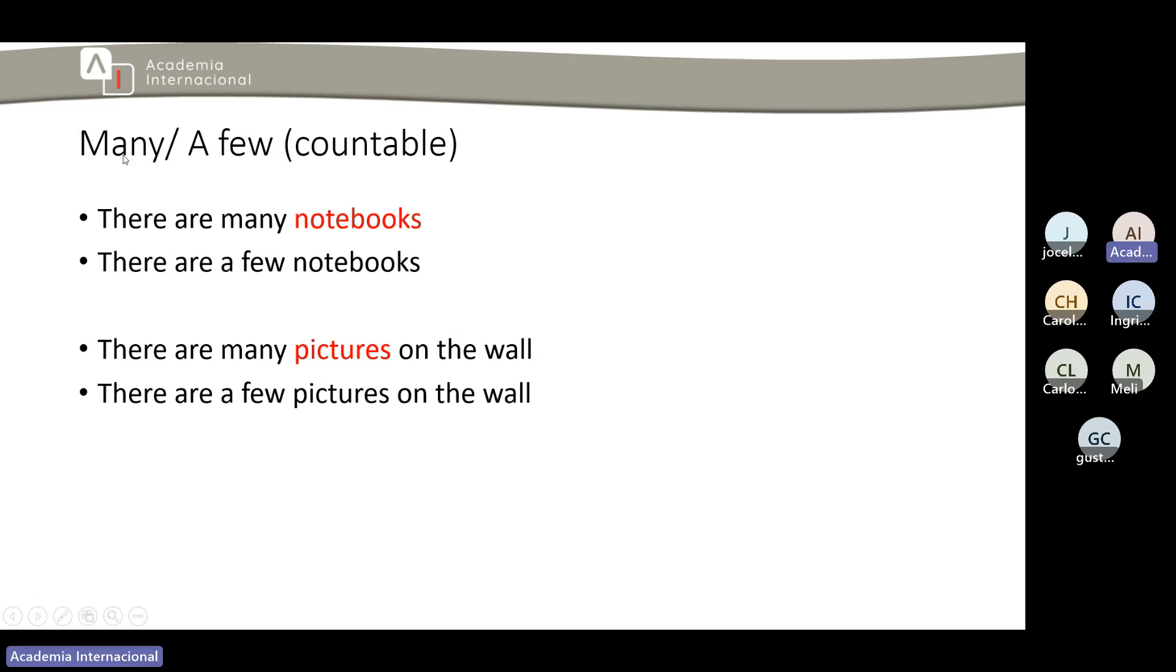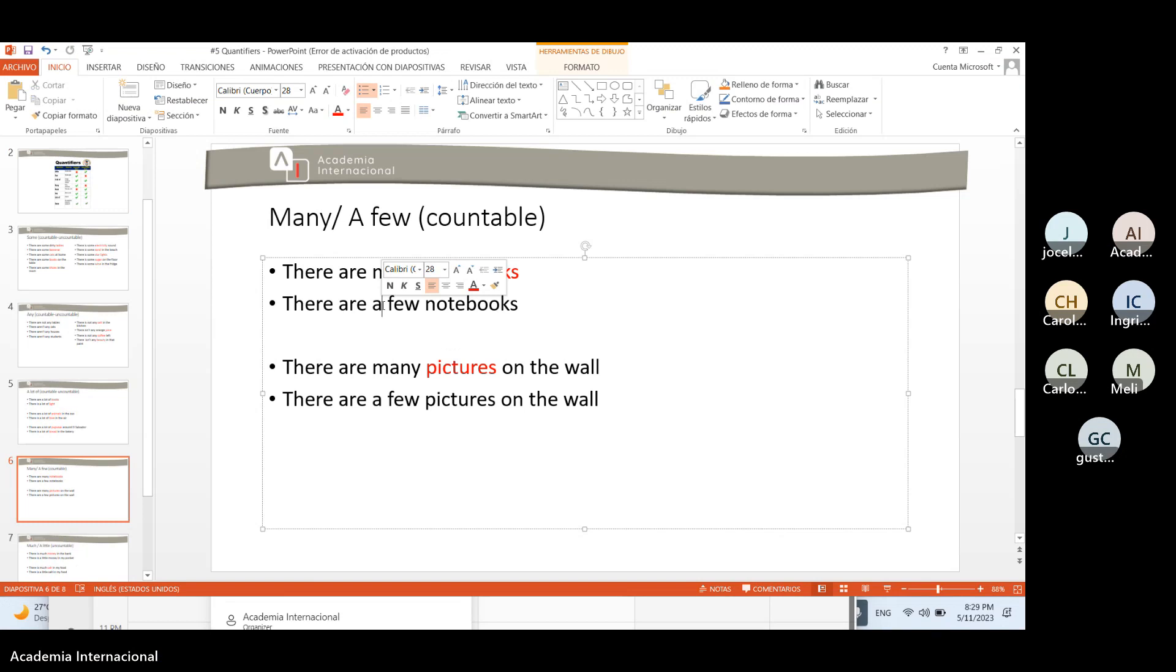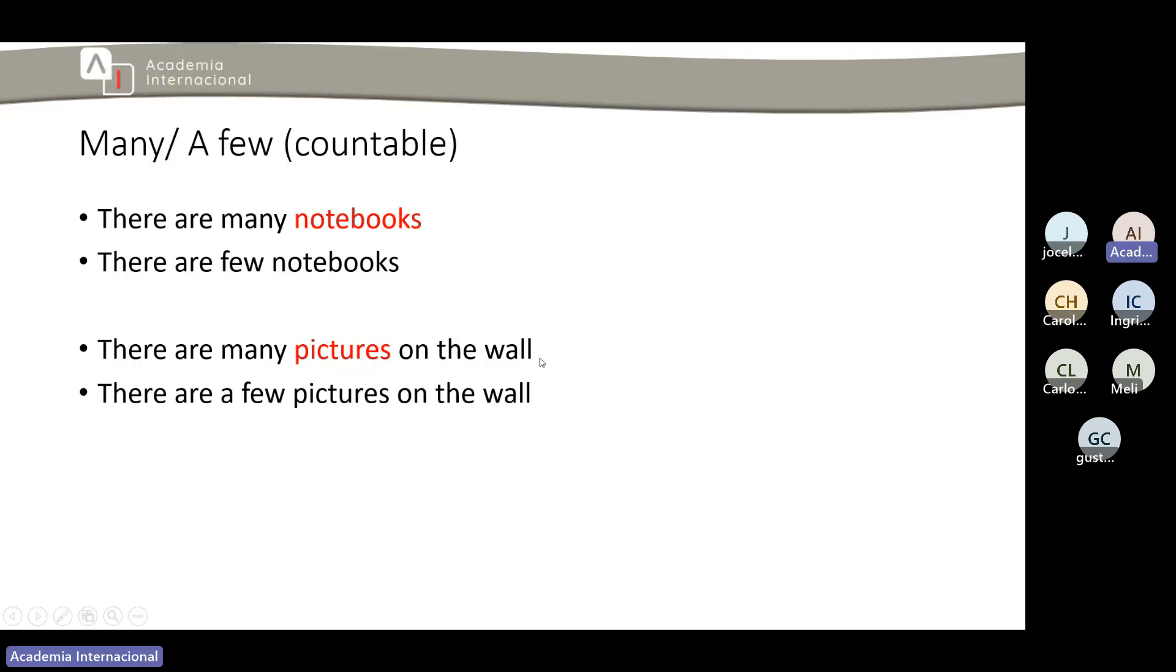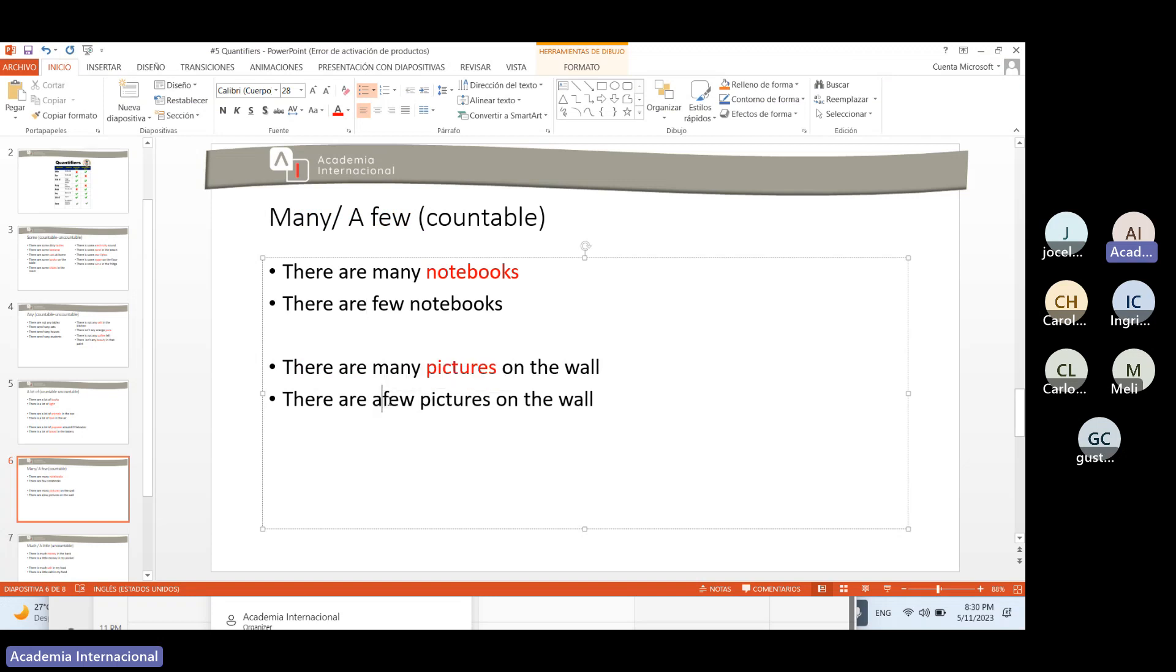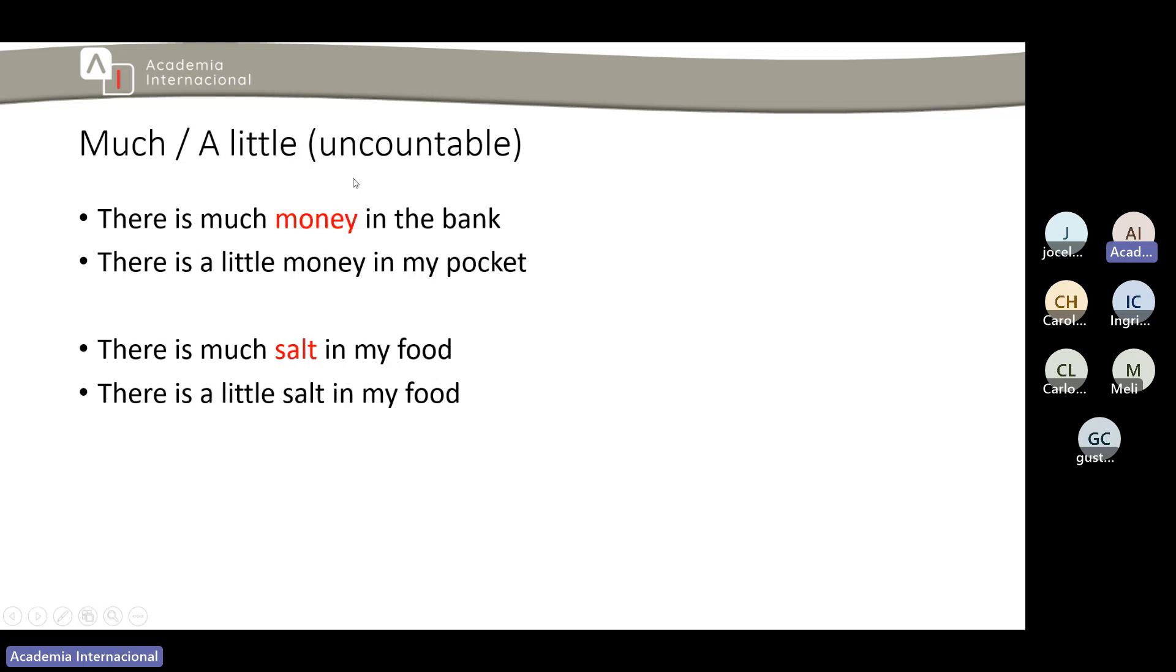Then we have many and a few. These are countables. Tengan en cuenta, many and a few, ya sea bastante o poquito de algo, son countables. There are many notebooks, muchos cuadernos. There are a few notebooks. Hold on, aquí porque este está, there are few notebooks, tendría que ser así. Entonces tenemos que hay unos cuantos o unos pocos cuadernos. There are many pictures on the wall, hay muchas fotografías en la pared. There are few pictures. Sí, volvemos a las few.